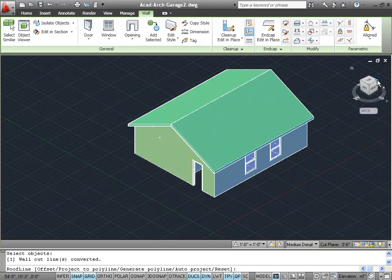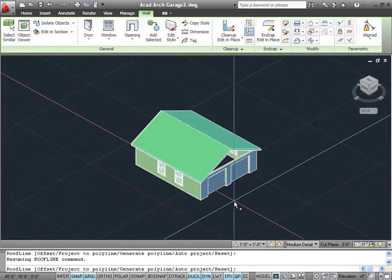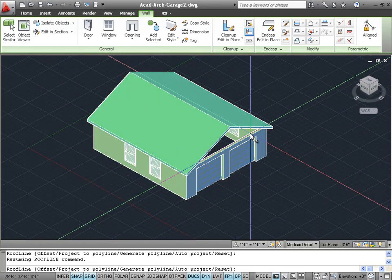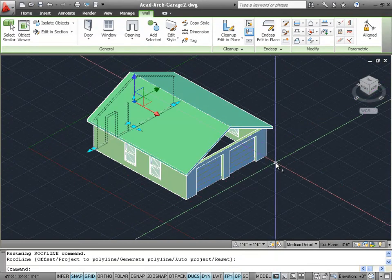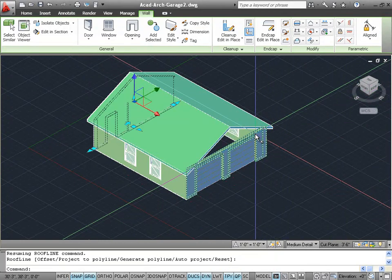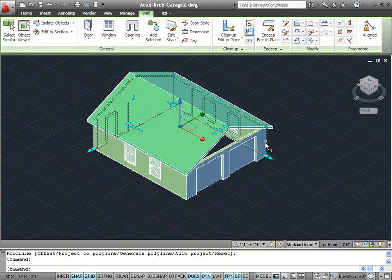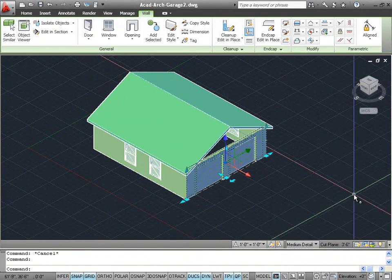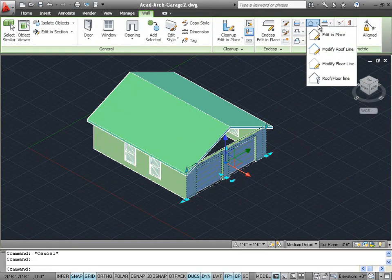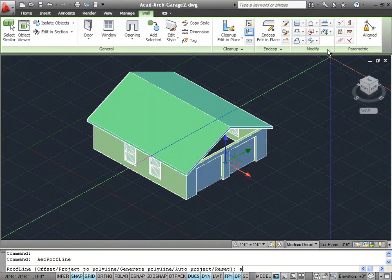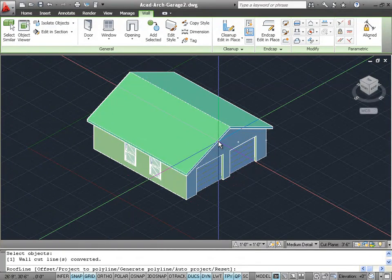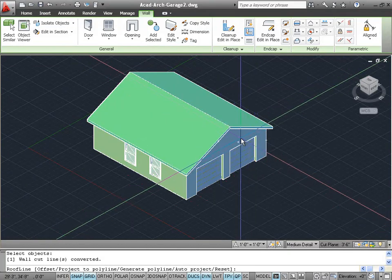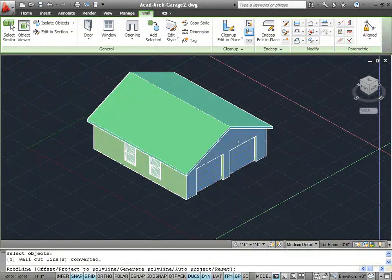Let's rotate around in our 3D view so we can see the other end. I'm going to hit enter to exit my roof line command. Let's click on the wall, and again we're going to use that same command, modify roof line. We're going to enter A for auto-project, then select our roof and hit enter. We now have a nice gable roof with the ends of the walls filling in the gaps that we had previously.